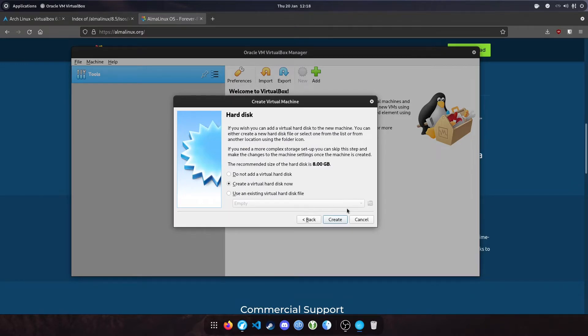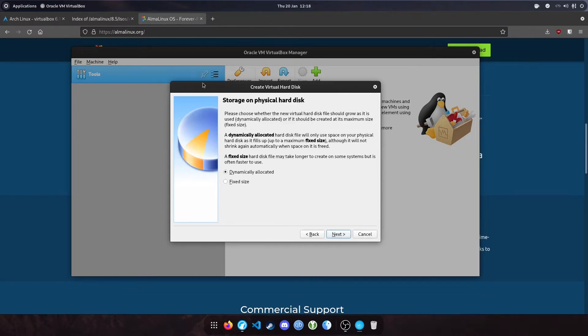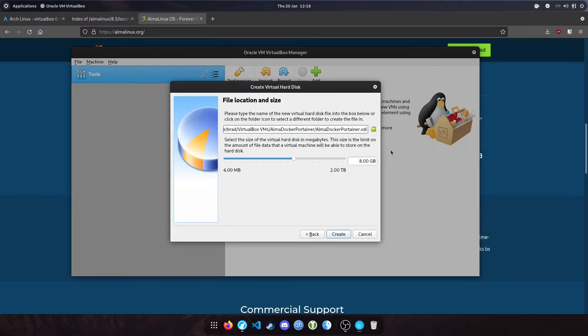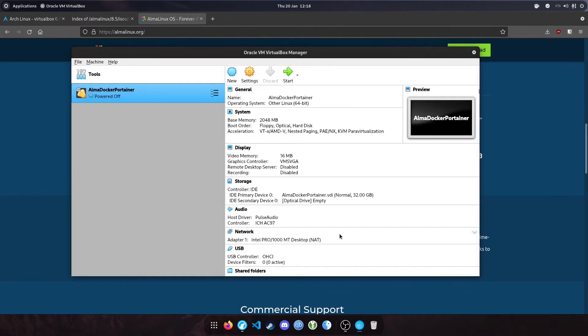We're going to create a virtual hard disk. Leave it as default VDI and allow it to be dynamically allocated if necessary. Click next. This is how much storage you want to give your machine. We'll say 32 gigabytes and create that.